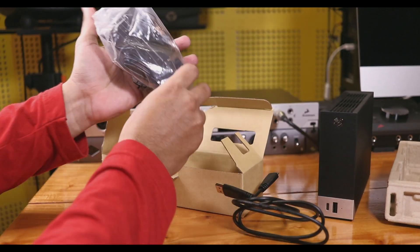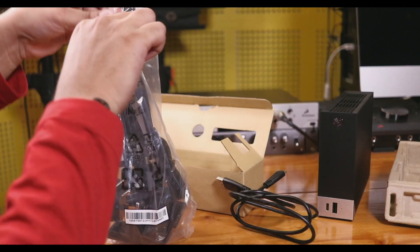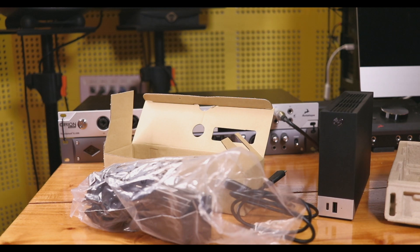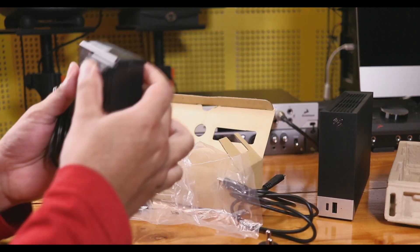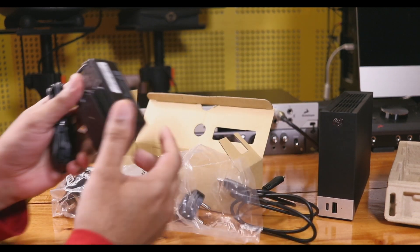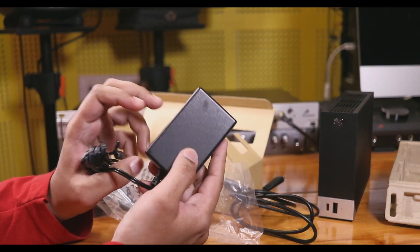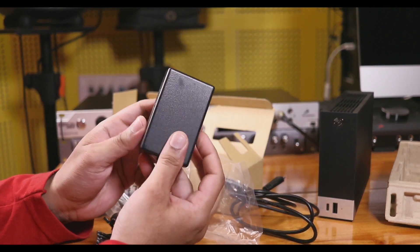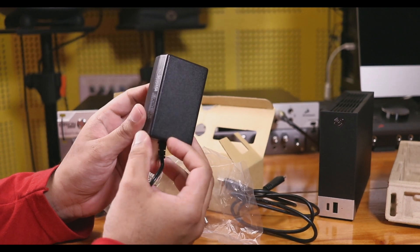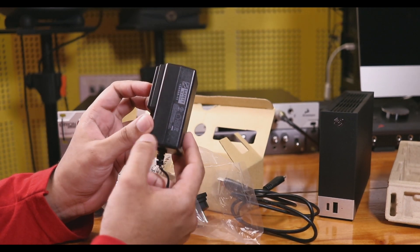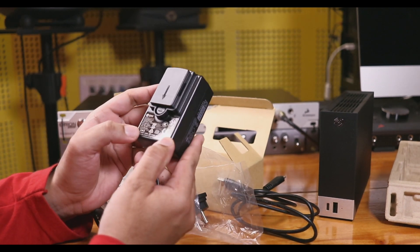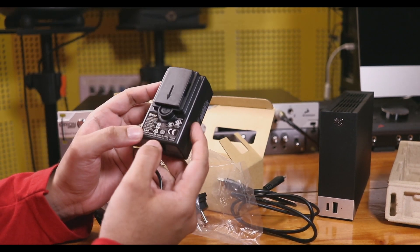Next, the power adapter. We also have connectivity plugs for Indian standards, European standards, and American standards included in the box.